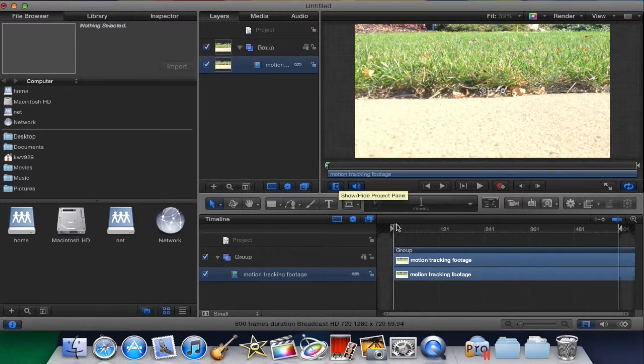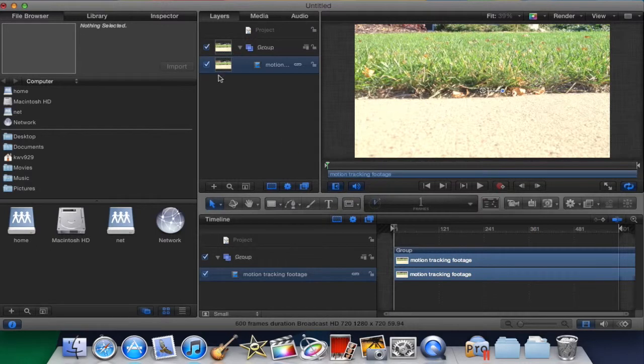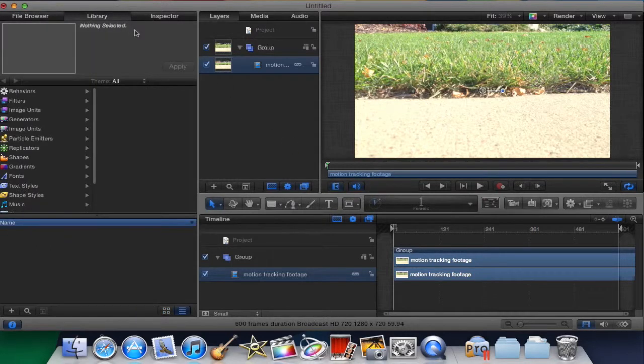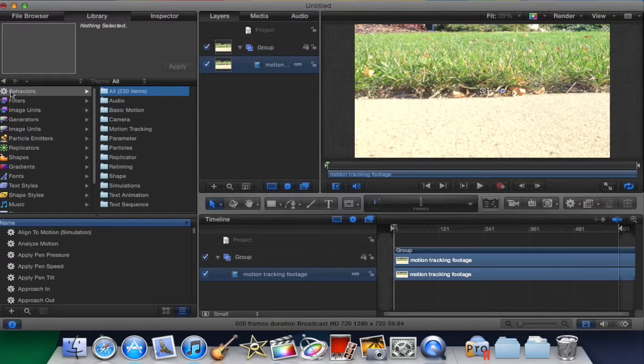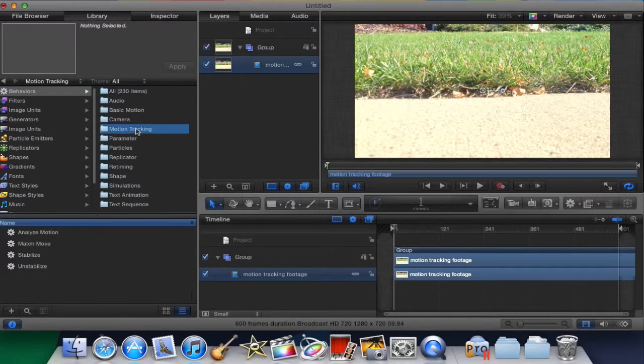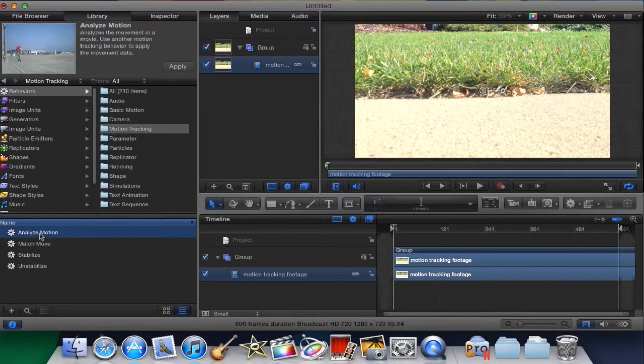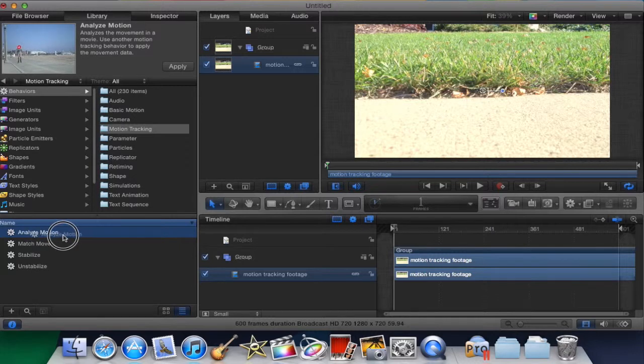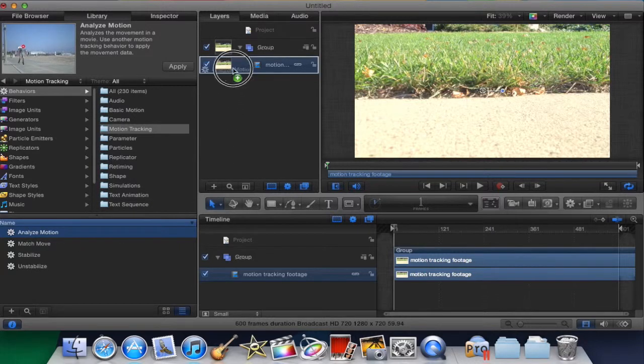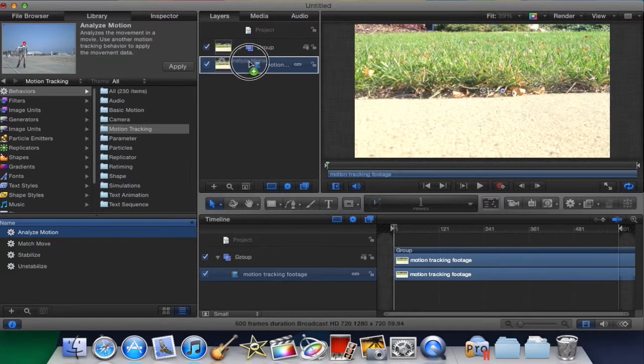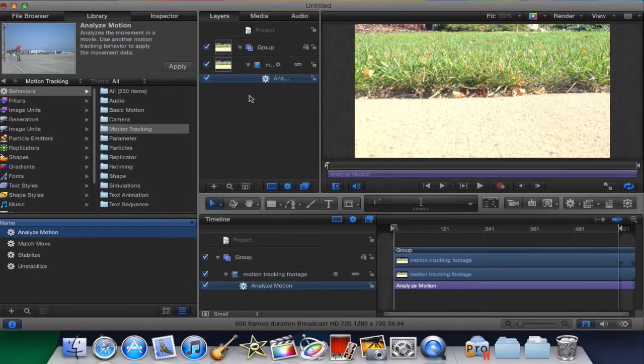And so what you want to do next is go to Library, Behaviors, and Motion Track. And then click Analyze Motion and drag that onto there.